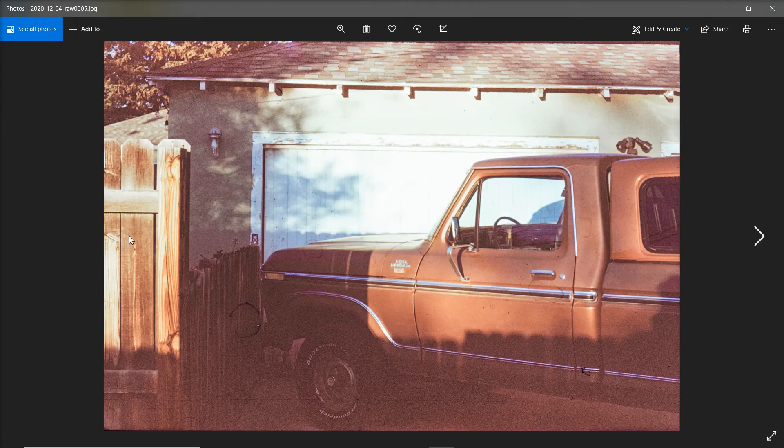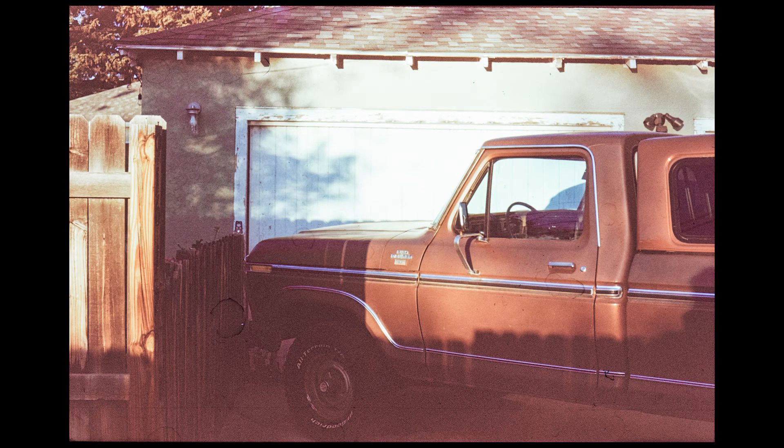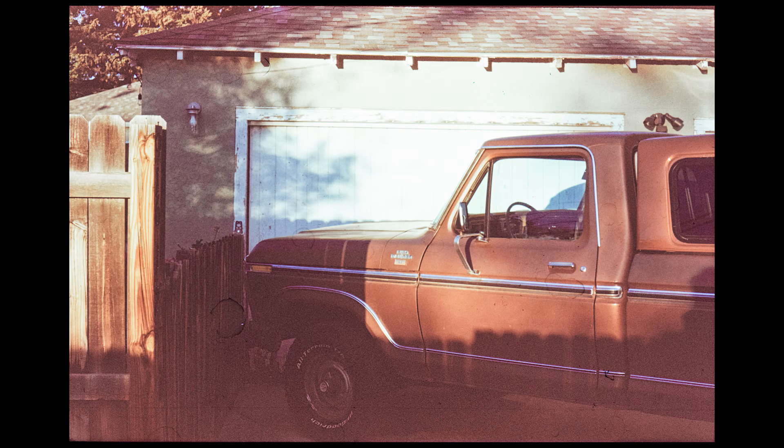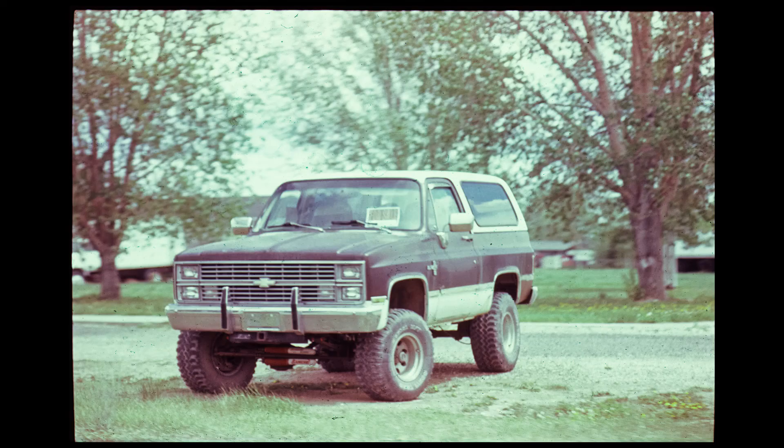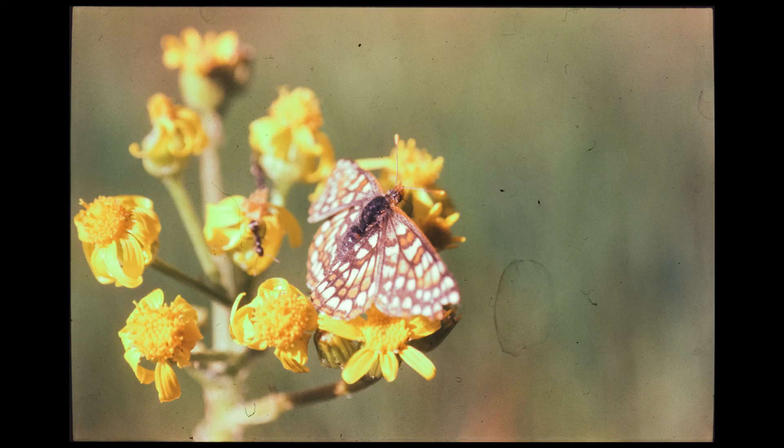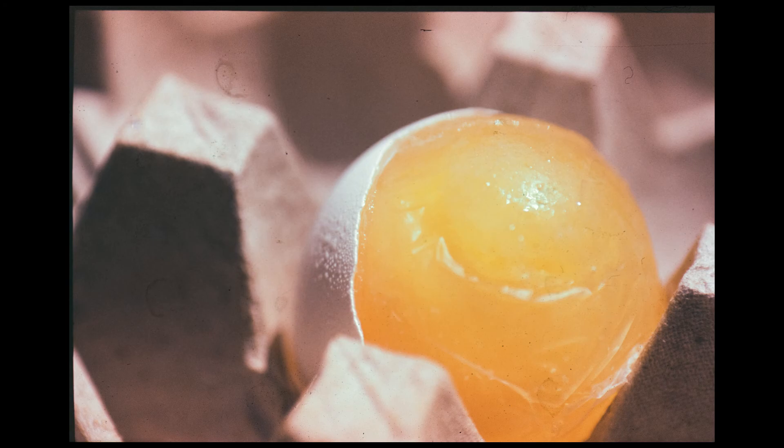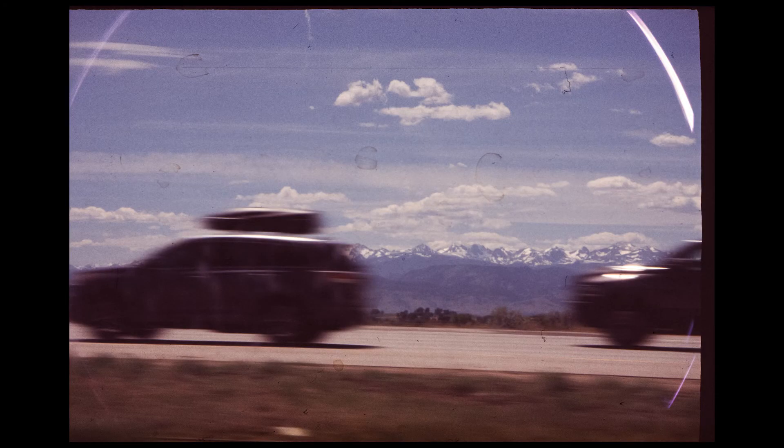And from there, I can upload that wherever I want it. Google Drive, Amazon Photos. Put it on a flash drive. Send it to your friend in the mail. So yeah, that's how you go from slide film to finish scan.